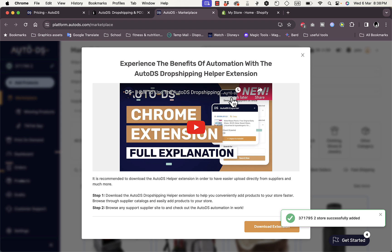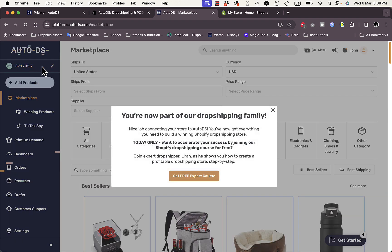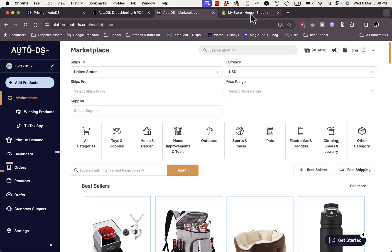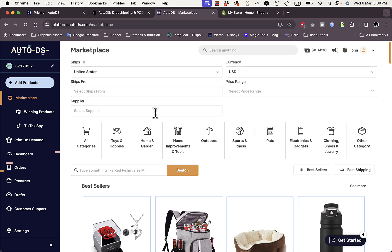It'll ask me to download the Chrome extension if I want to, however I will not do it for now. After a few moments, as you can see here, my Shopify store is connected. Now if I go to my Shopify store, of course nothing will appear since I have to first add products.